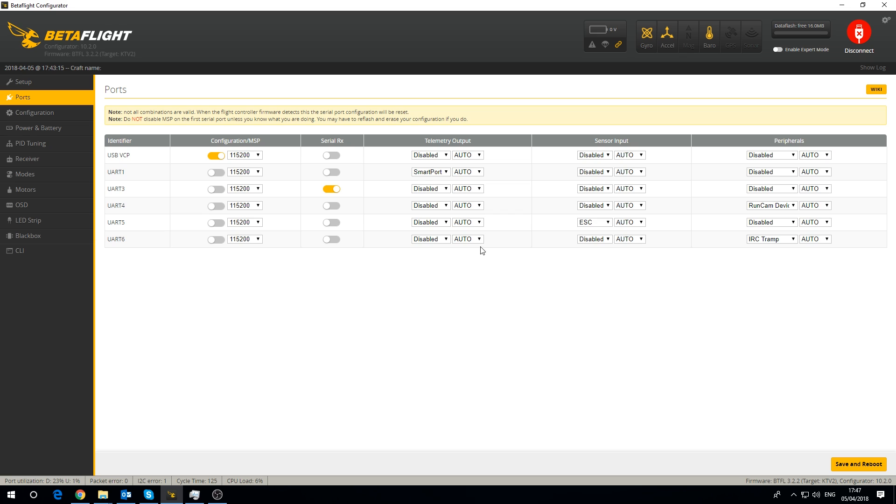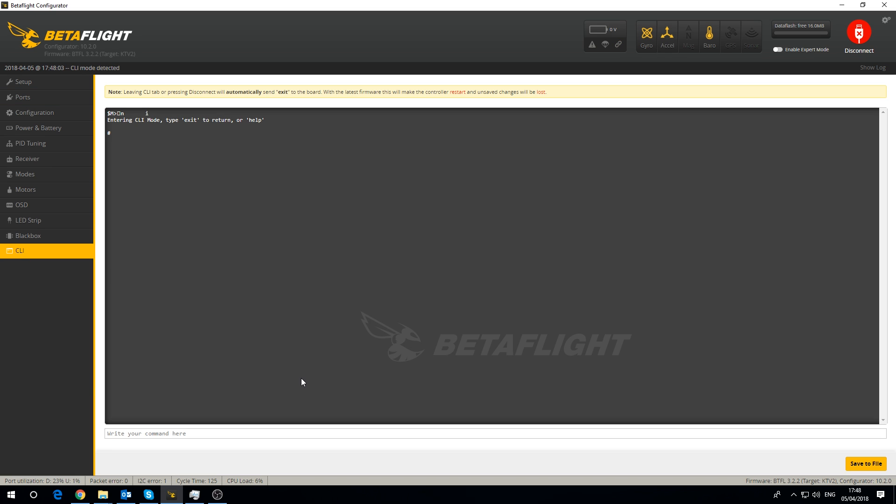When it comes to the inversion of things it can be quite tricky. Let's have a look what version of Betaflight it's come with while I'm here. 3.22 I would say November 2017, it's a fairly old version and the target is their Kakute F4 V2.